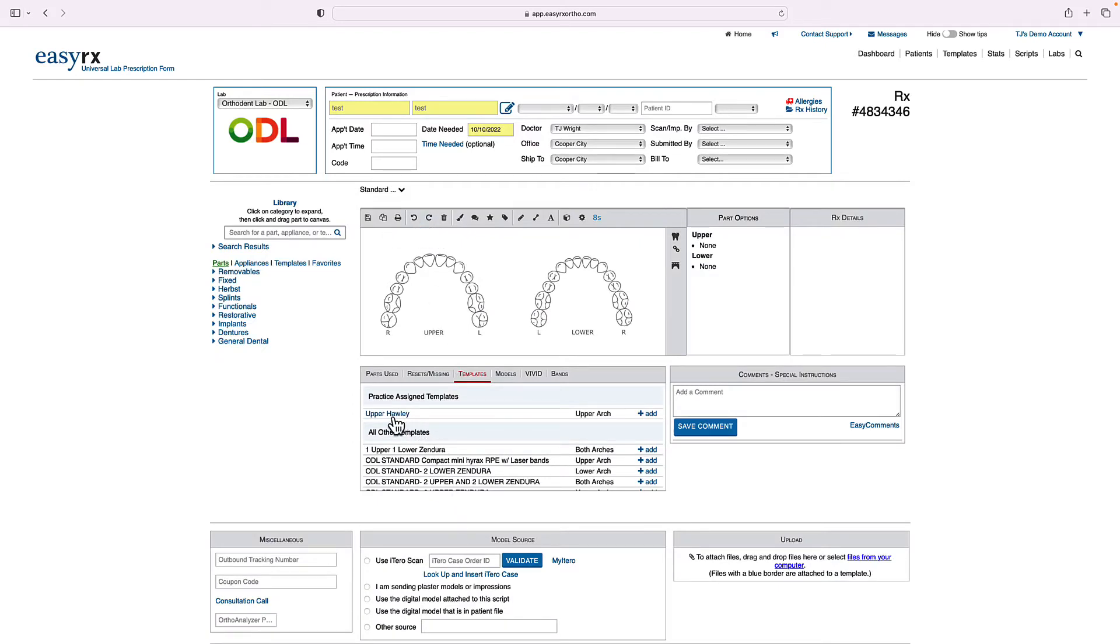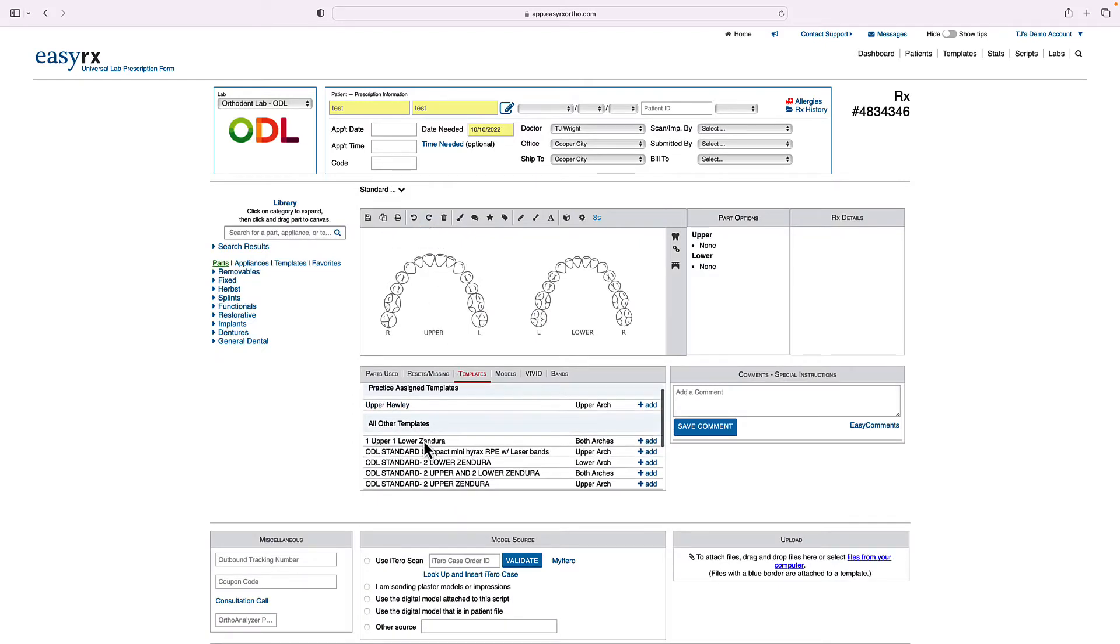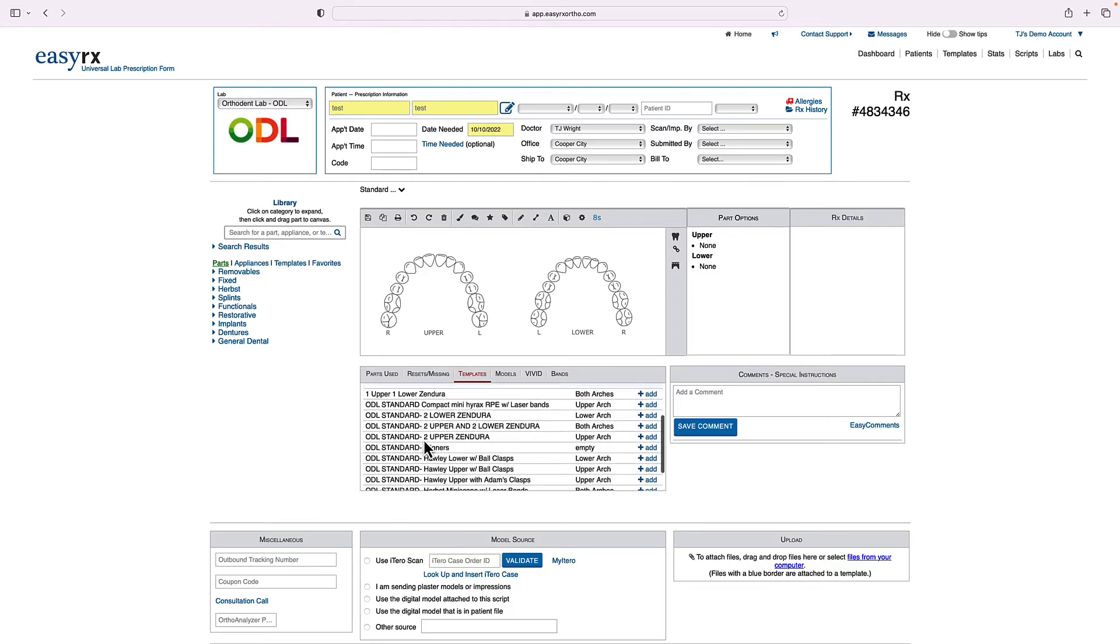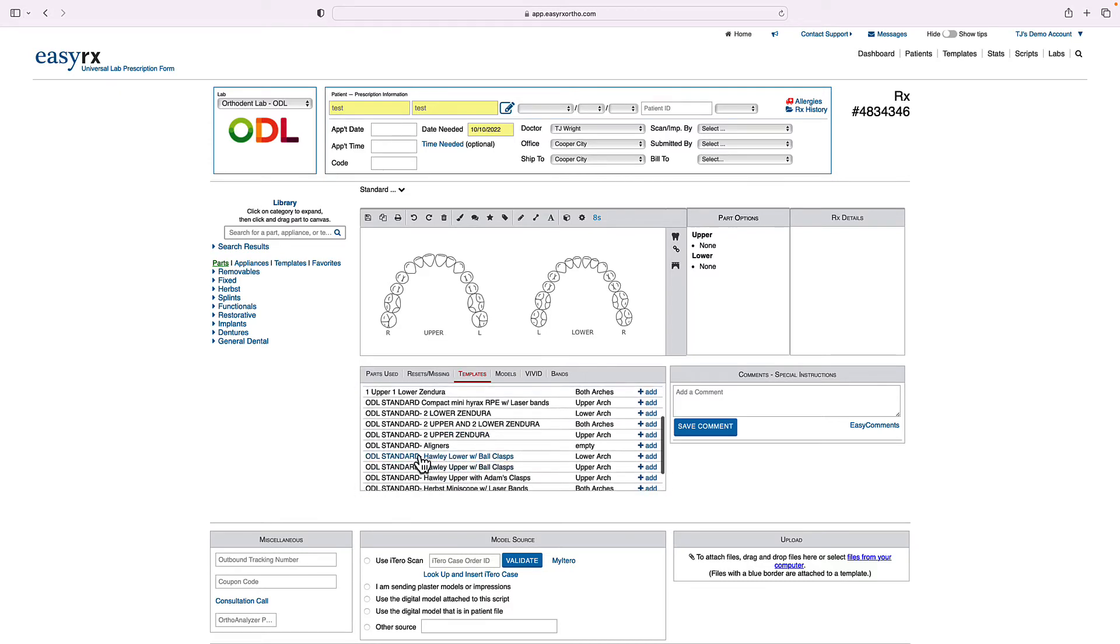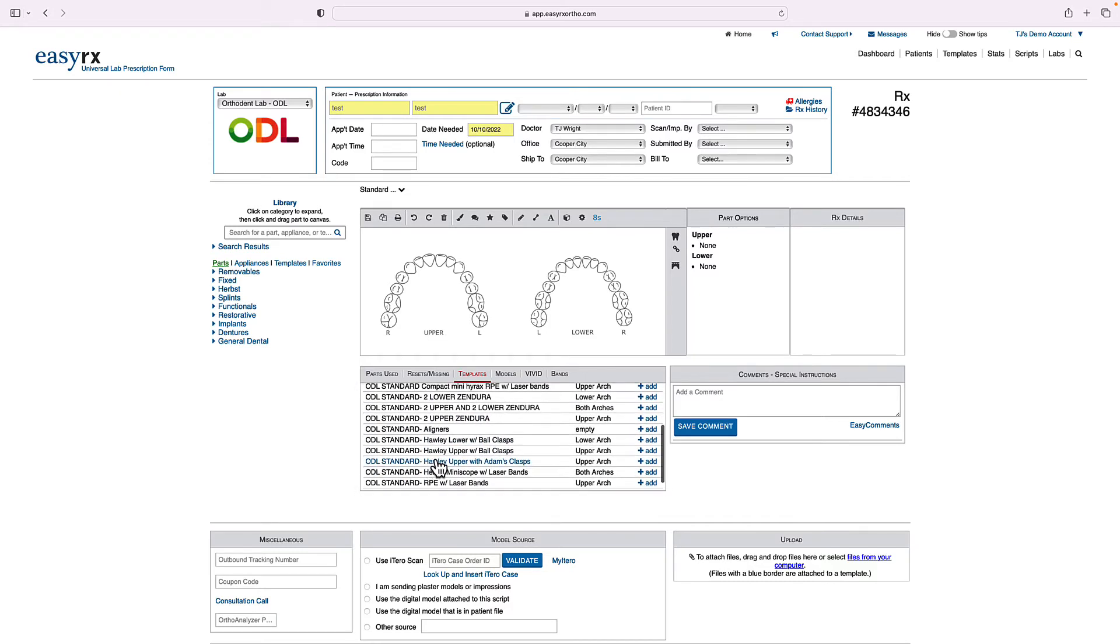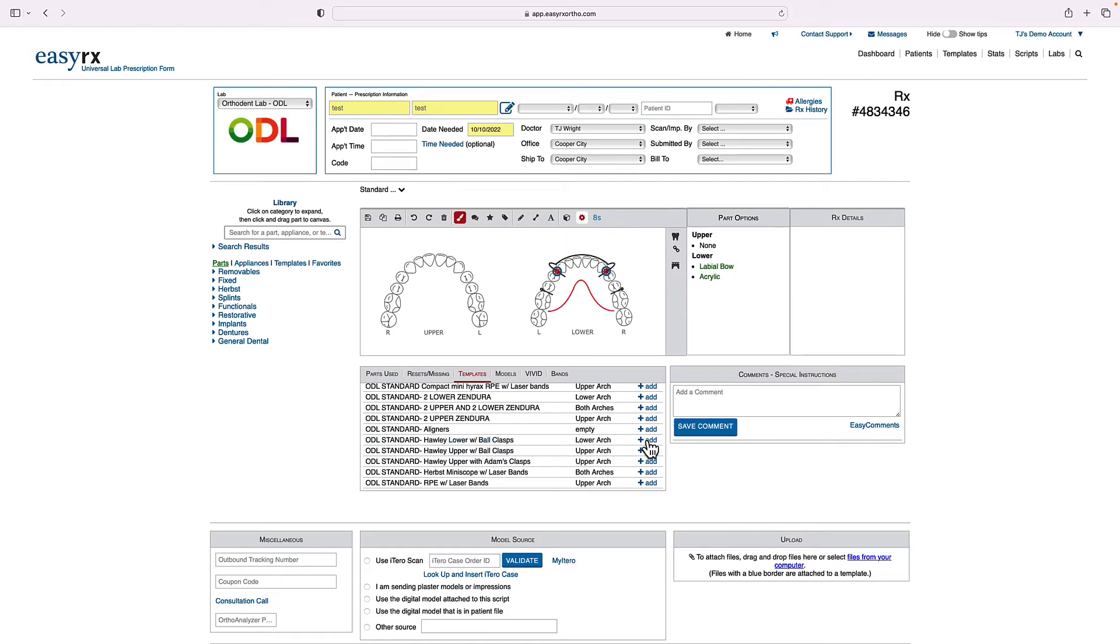And I have a template in here for an upper Holley. There are also standard templates in here with different designs. So we've got a Holley lower with ball clasps or Holley upper with Adams clasps and a couple others. So I'll choose the ODL standard Holley lower with ball clasps. Perfect.